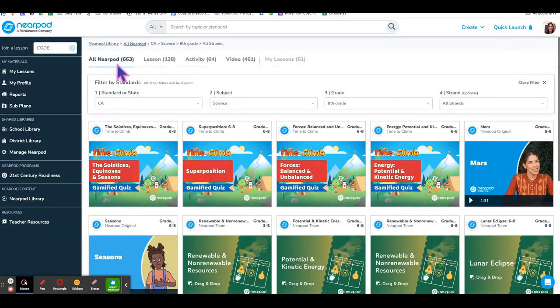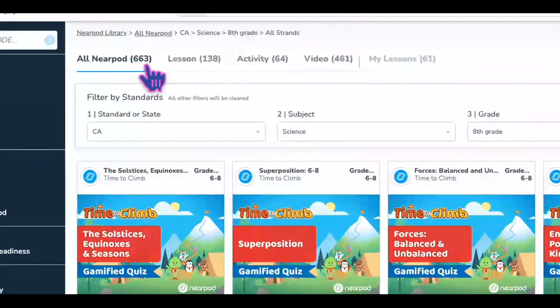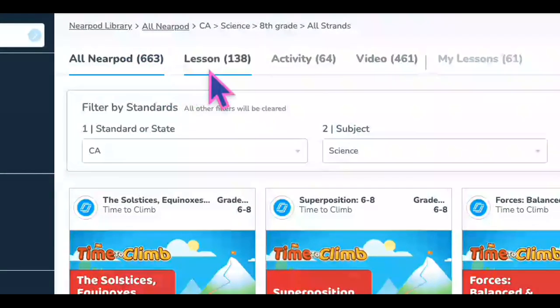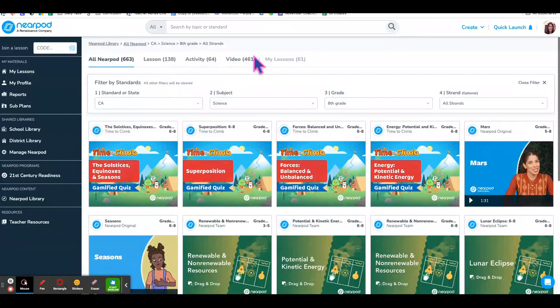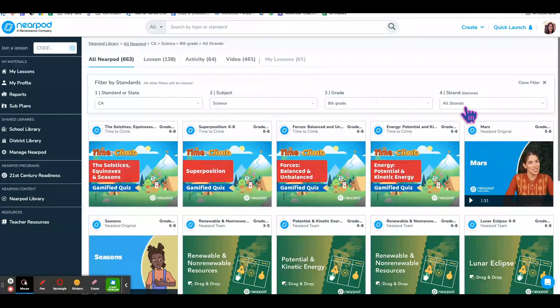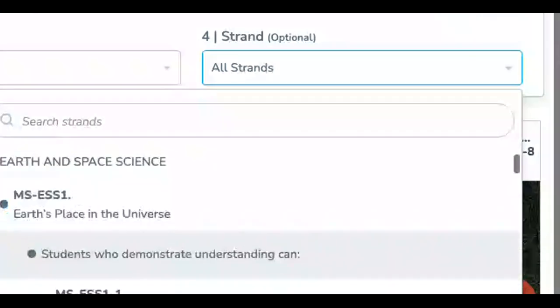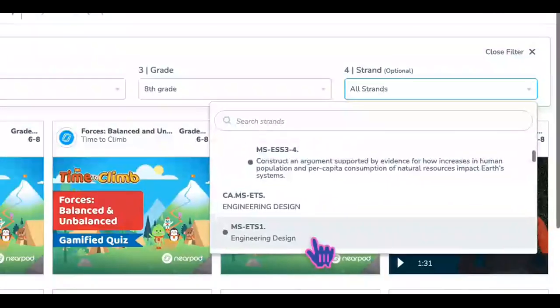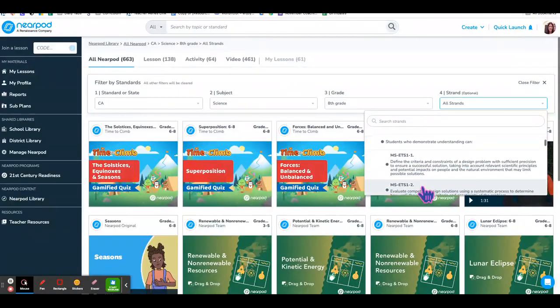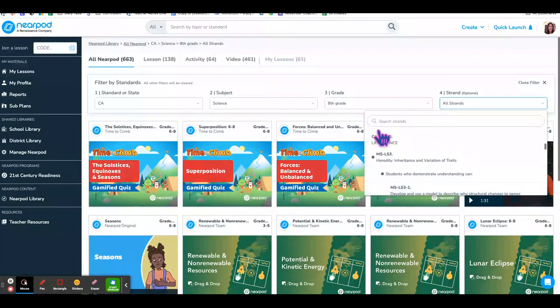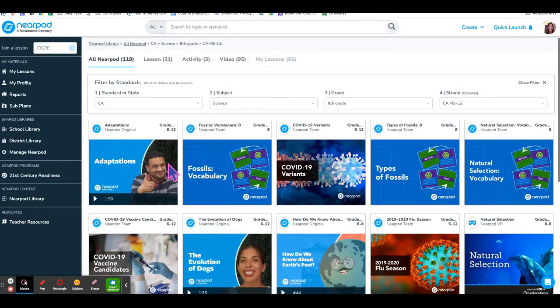It shows that there are 663 resources available with different types. You can go to the strand option and filter even further for a specific strand.